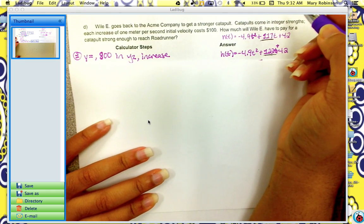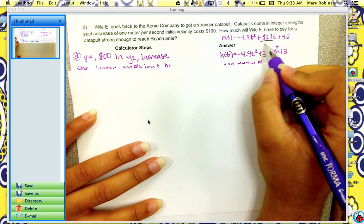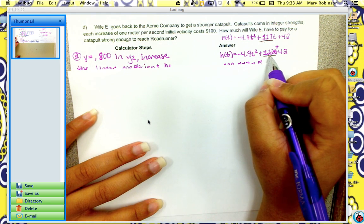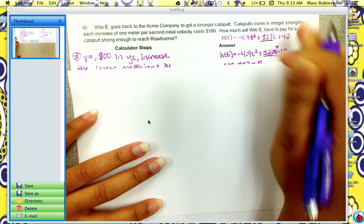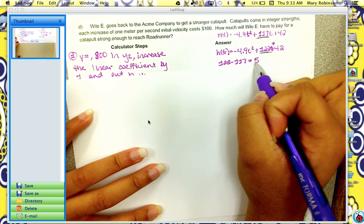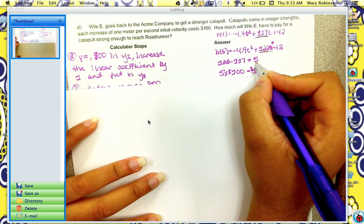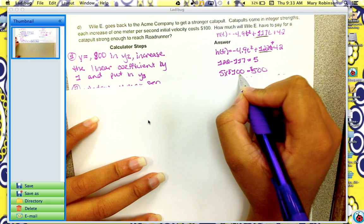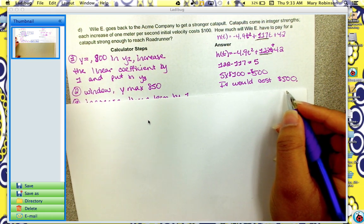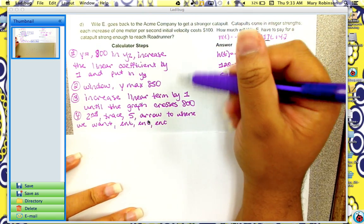Now we have to answer the question. Our initial velocity was 117, and we had to increase it to 122. To find how much we increased: 122 minus 117 equals 5. Then for each increase it's $100, so 5 times $100 equals $500. It would cost Wiley $500 to get a strong enough catapult. Here are the calculator steps.